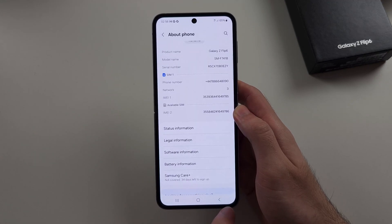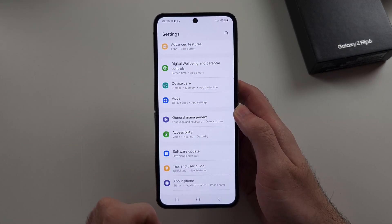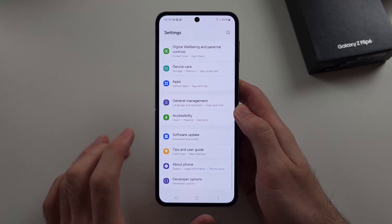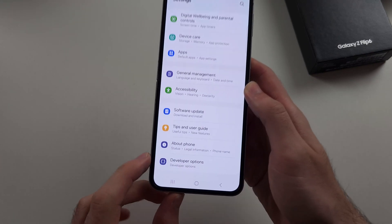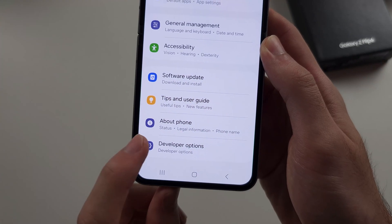Now head to your home page of Settings, and if we scroll down below About Phone, we now have Developer Options.